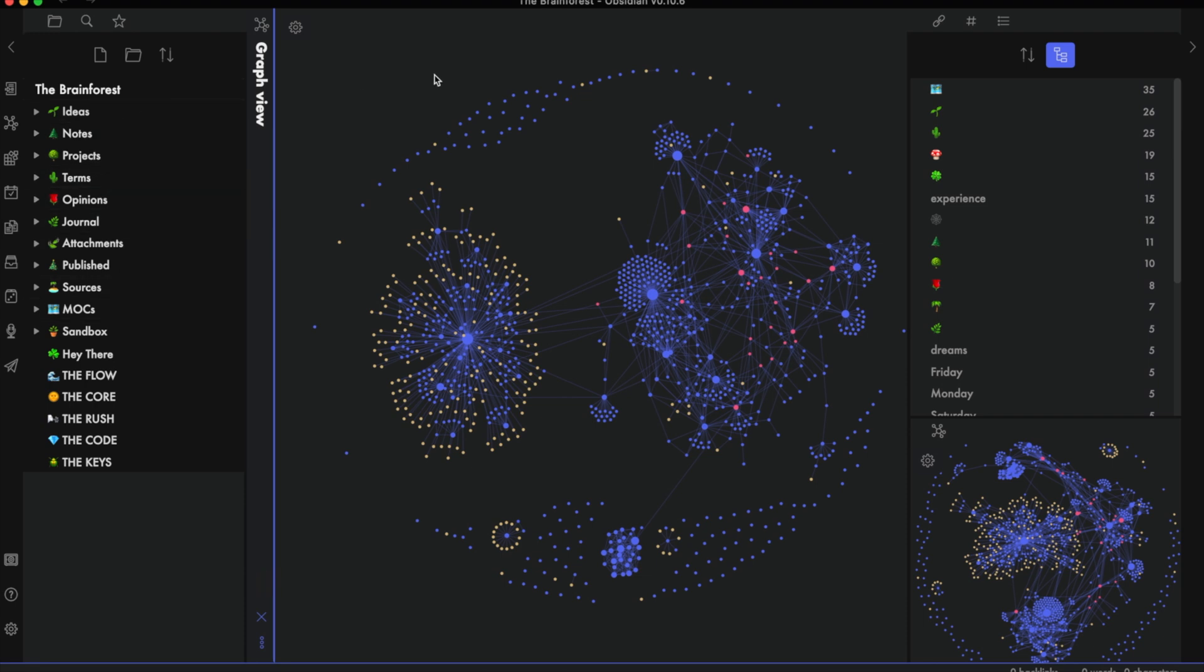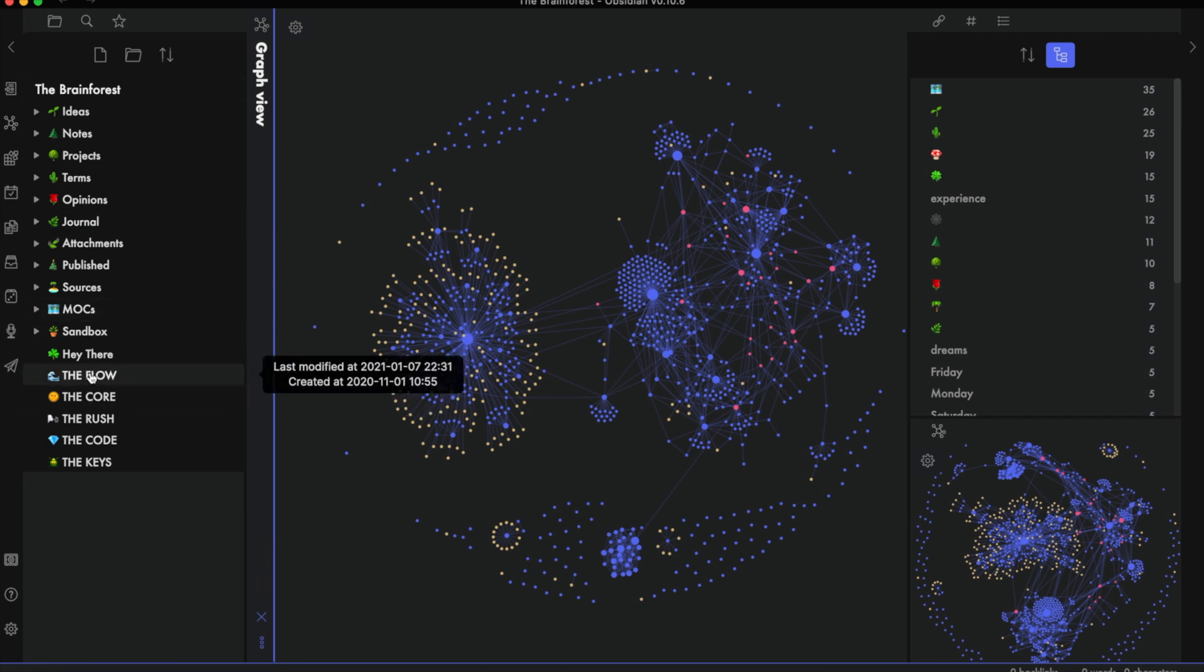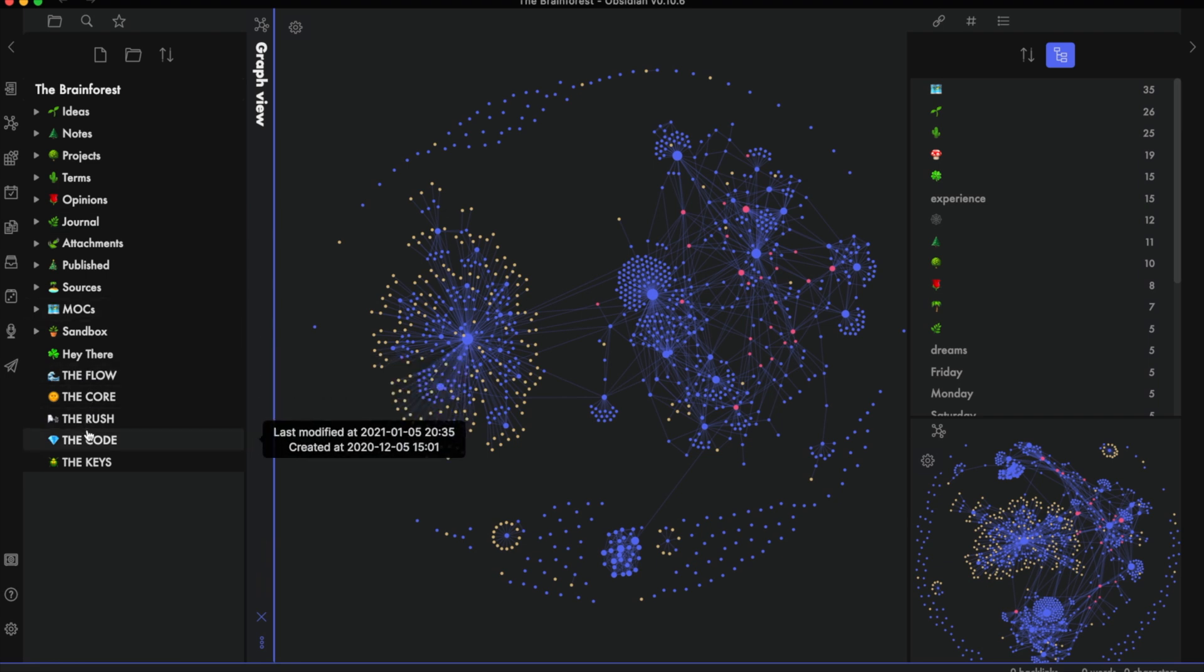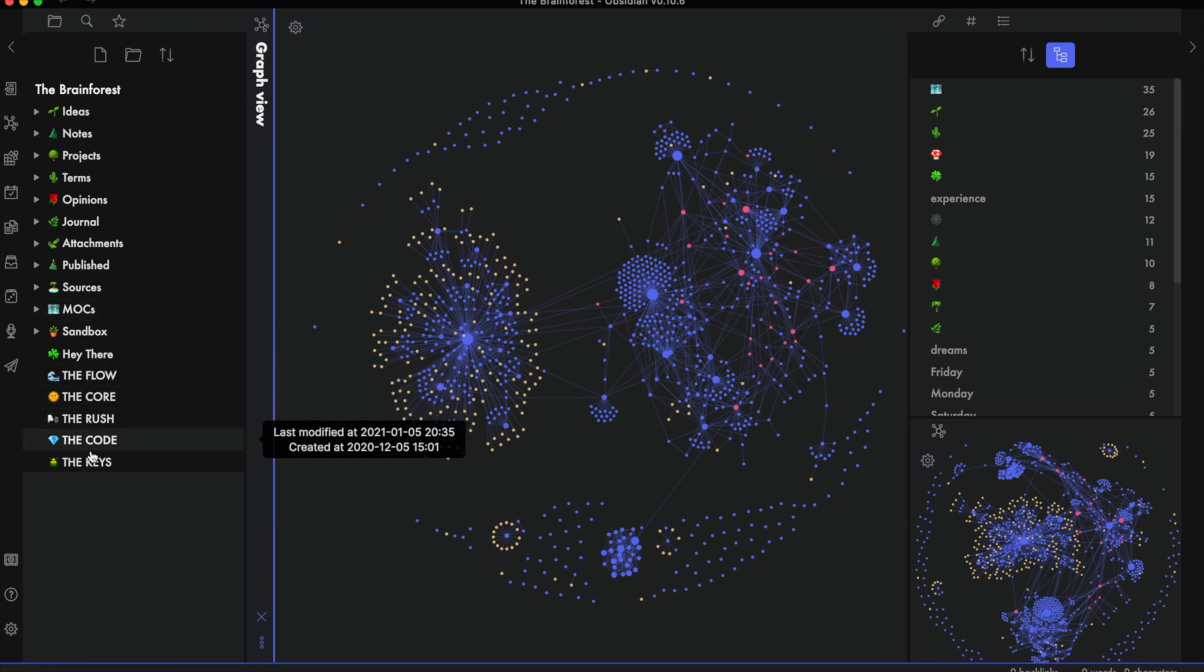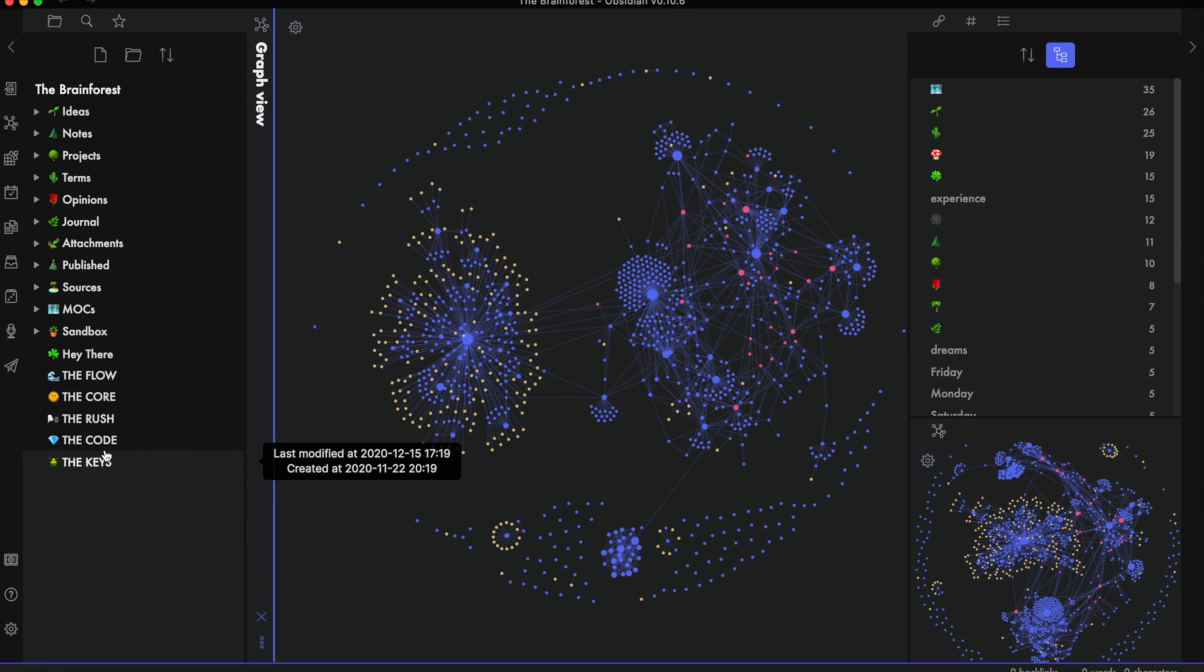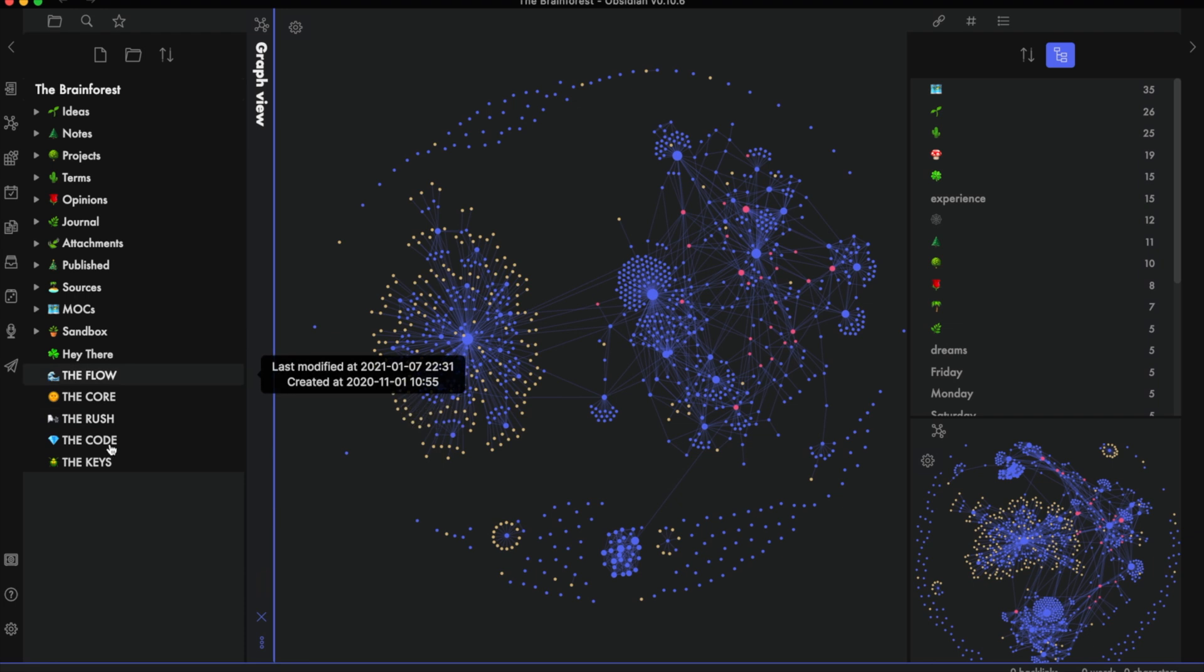It also colored the way that I'm going to name things in order to take a world-building approach within my own PKM. And you can see that on the left here with the flow, the core, the rush, the code, the keys. The code, I'm not so sure if I want there, but it's there for now. I will show you the rest.